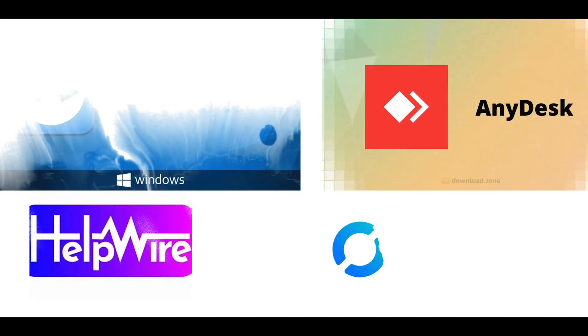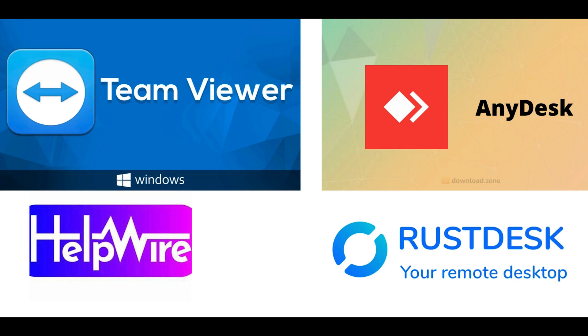Conclusion. With countless remote desktop tools available, choosing the right one can feel overwhelming. To simplify your decision: TeamViewer is best for those who need a trusted and comprehensive solution but don't mind the cost. RustDesk is ideal for users prioritizing privacy and budget-friendly options. HelpWire is perfect for beginners seeking ease of use and modern features, despite occasional performance hiccups. AnyDesk is a great all-rounder, especially for users who value speed and a lightweight design. Each tool has its unique strengths and trade-offs.